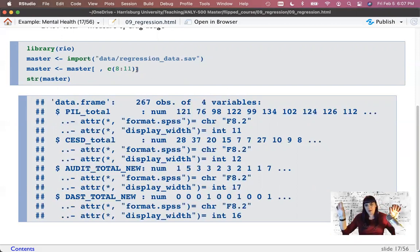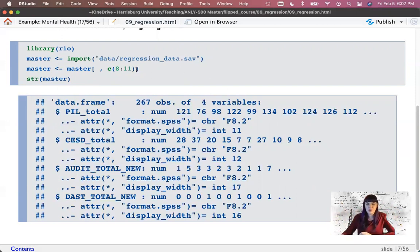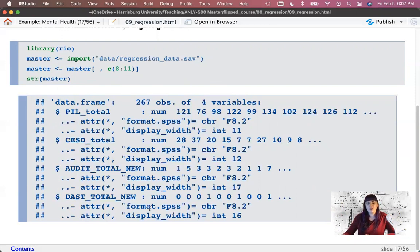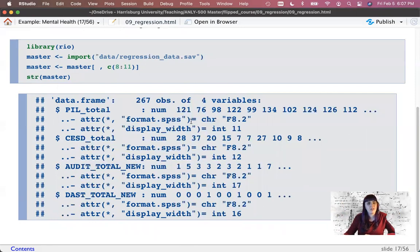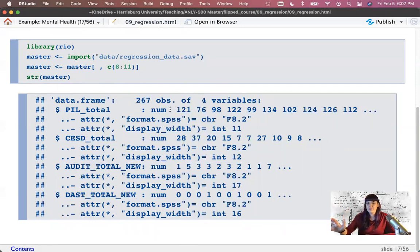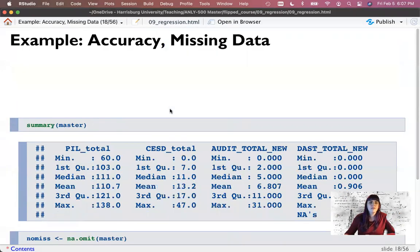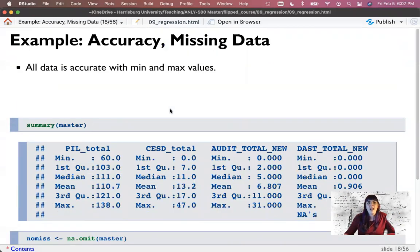So let's look at an example here. We've got a dataset that covers mental health and drug use. We have a score for people's depression using a very famous scale called the CESD, the purpose in life score which is a measure of meaning in life, the AUDIT which is a measure of alcohol use, and the DAST which is a measure of drug use.